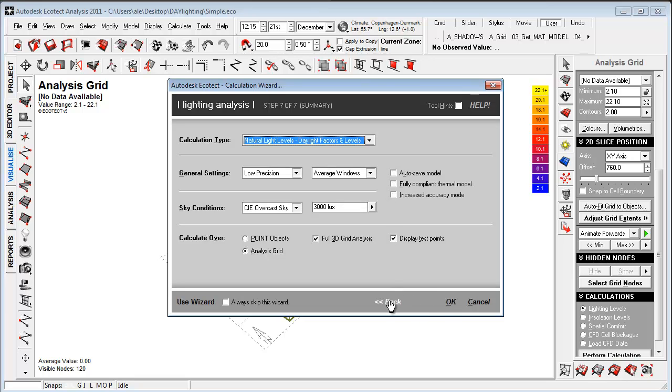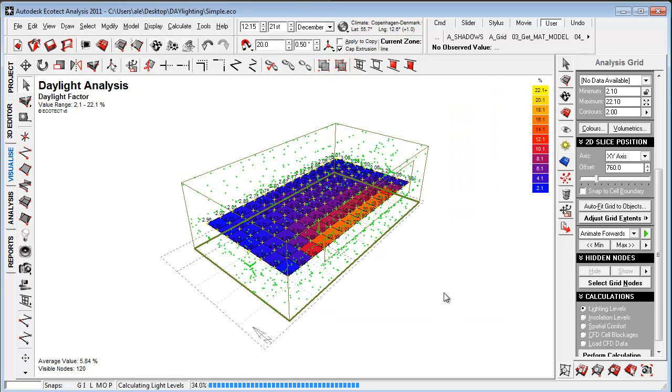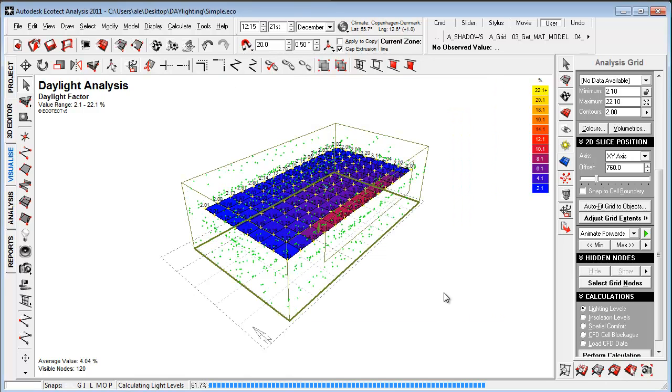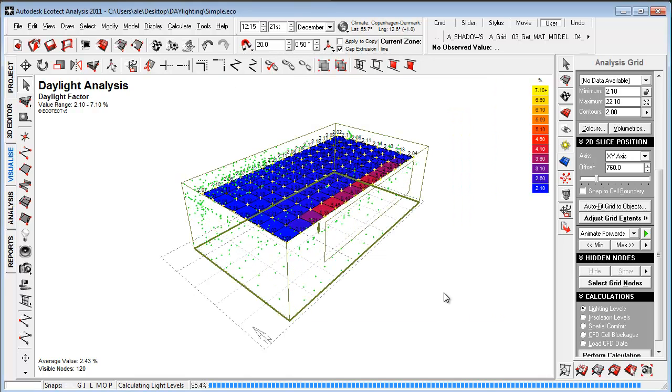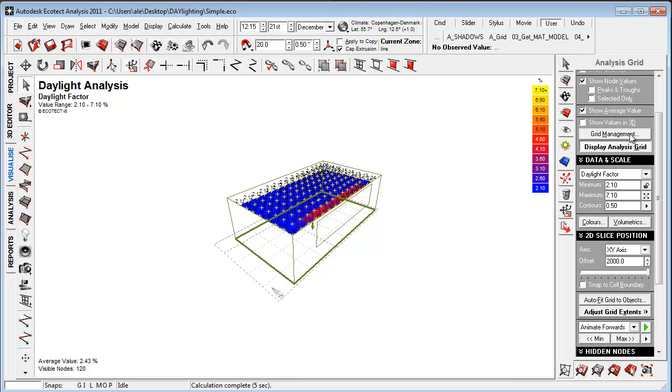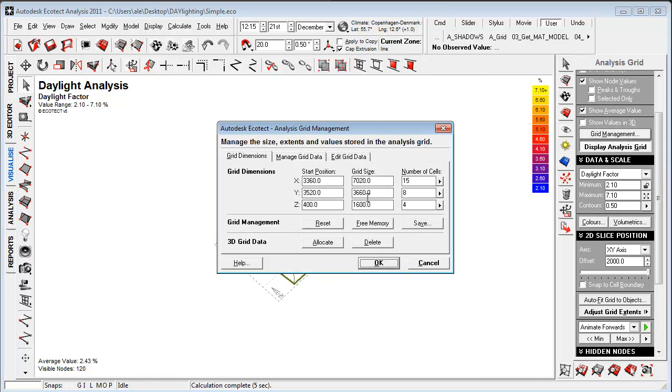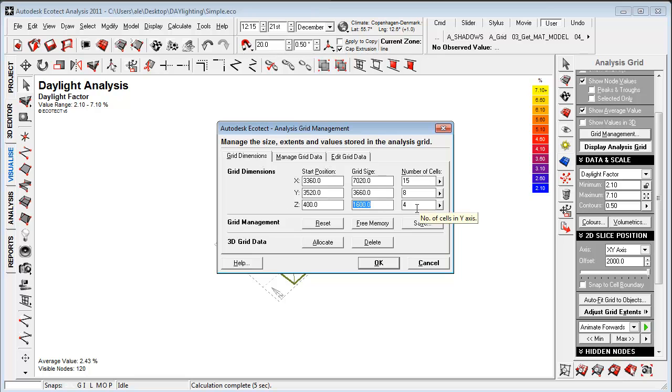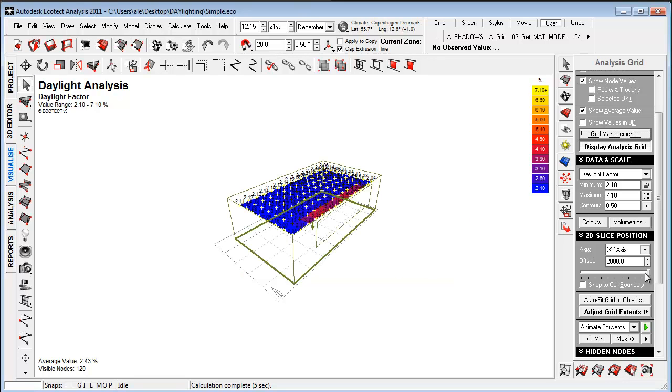So let's just take next and say okay. And now Ecotech is calculating the daylight levels for the different heights of the grid. And these things can be set up here in grid management: how many cells, the height where the simulation starts, how high it should be, and how many cells it should be in the Z direction here.